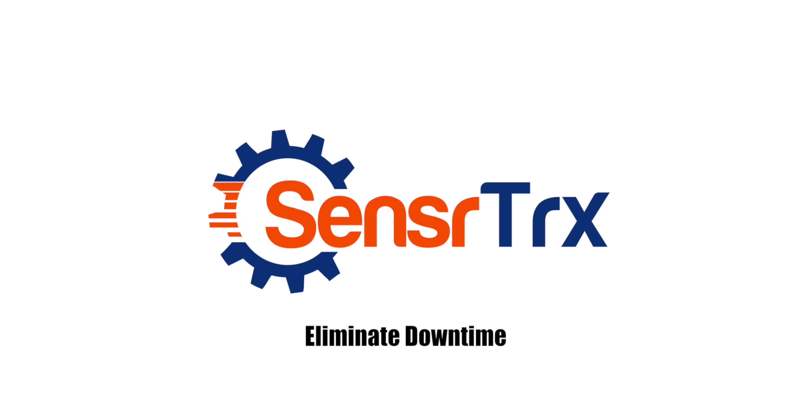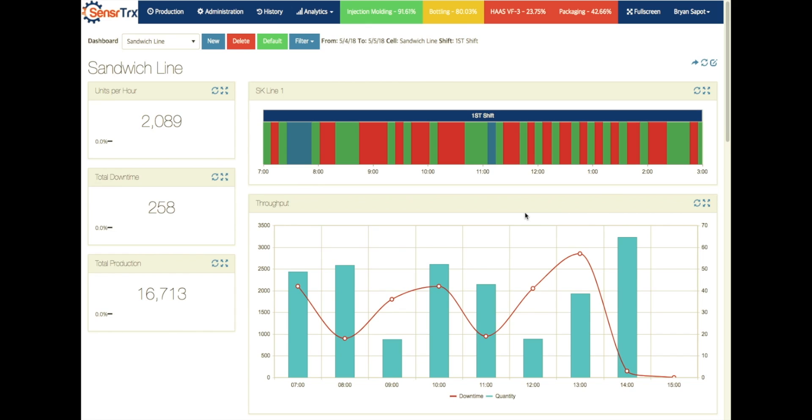Hey, my name is Brian Sappet. I'm the founder and CEO of SensorTracks. Today we're going to talk about how you can use SensorTracks to diagnose and fix downtime issues, create more availability for your machines, and increase your capacity and throughput because your machines are going to run more often.